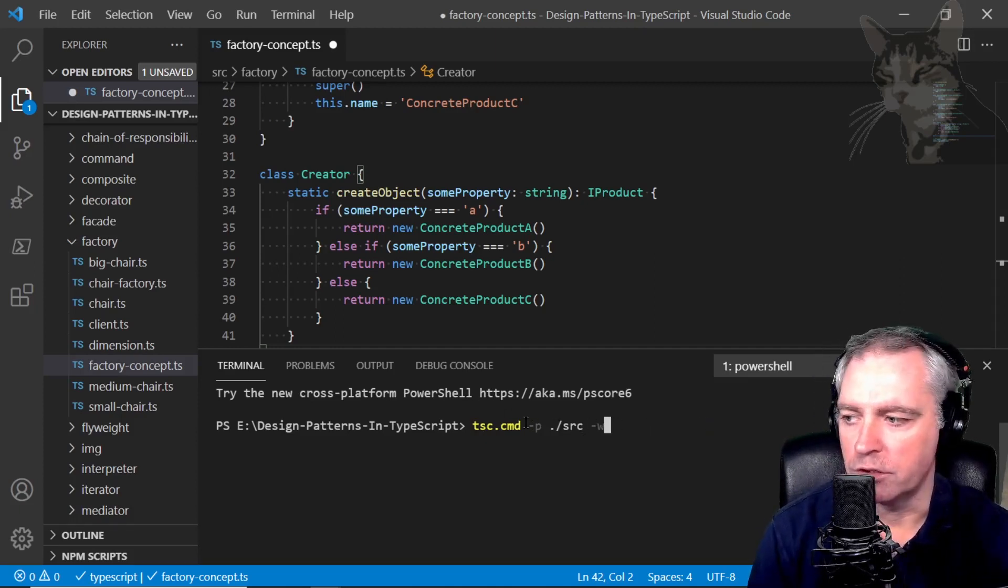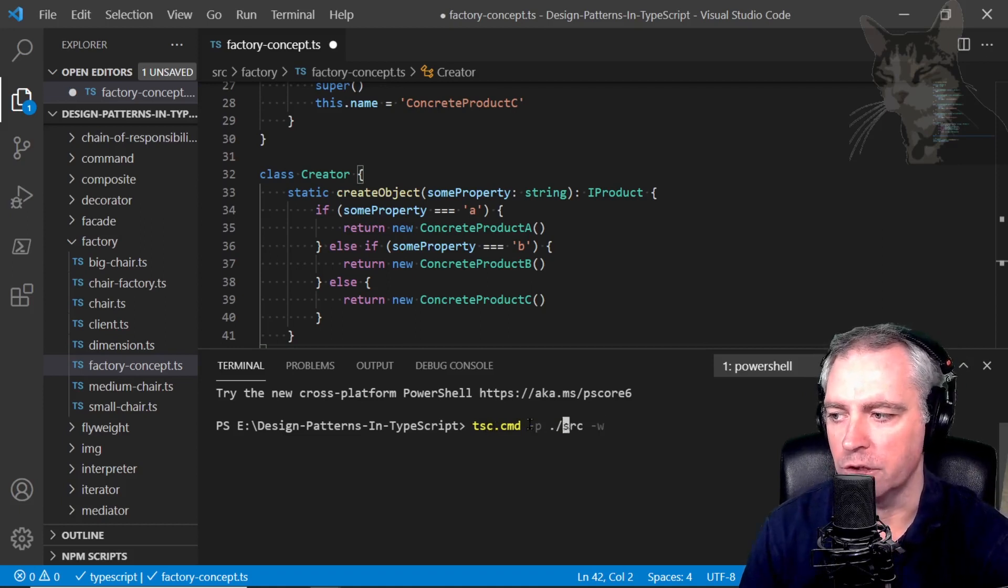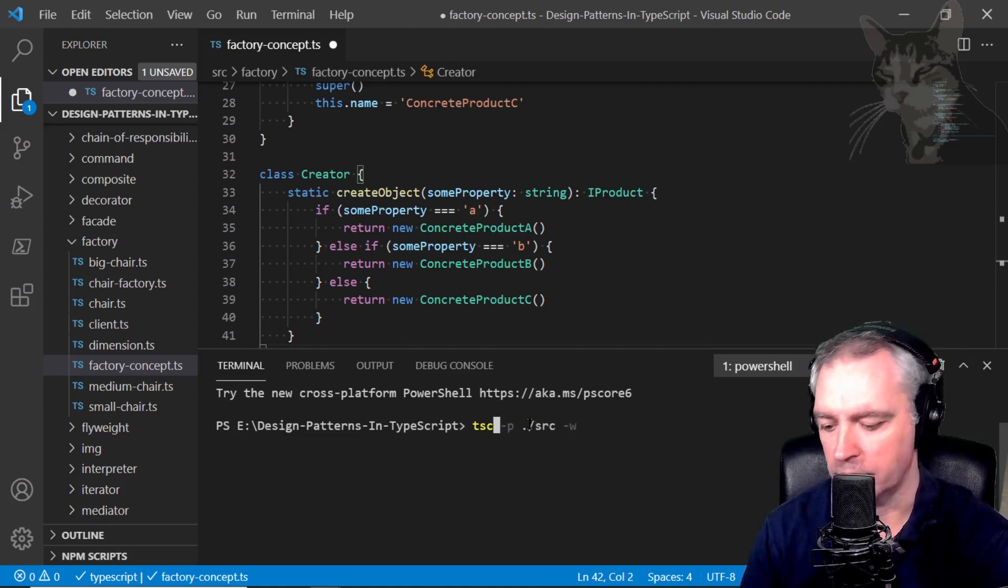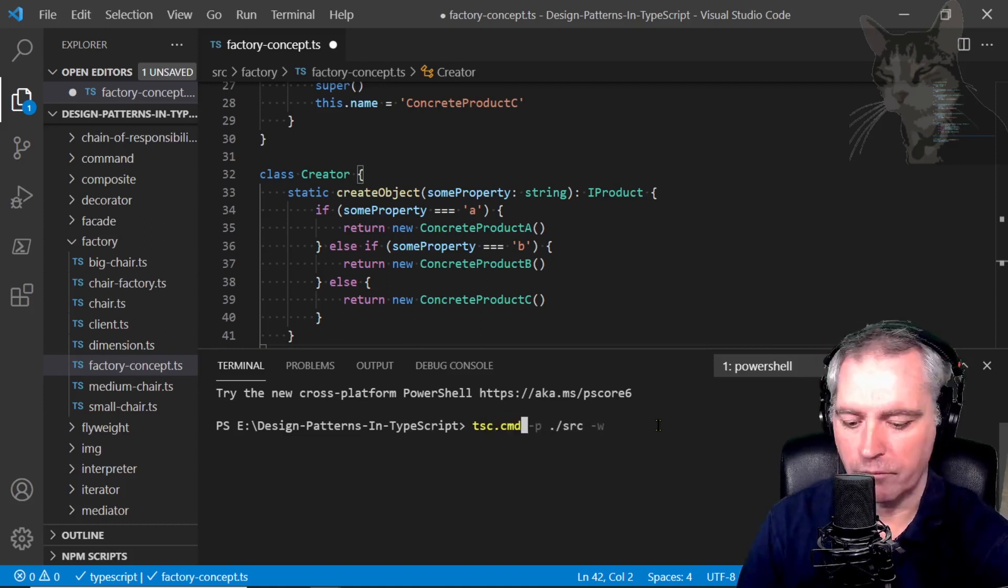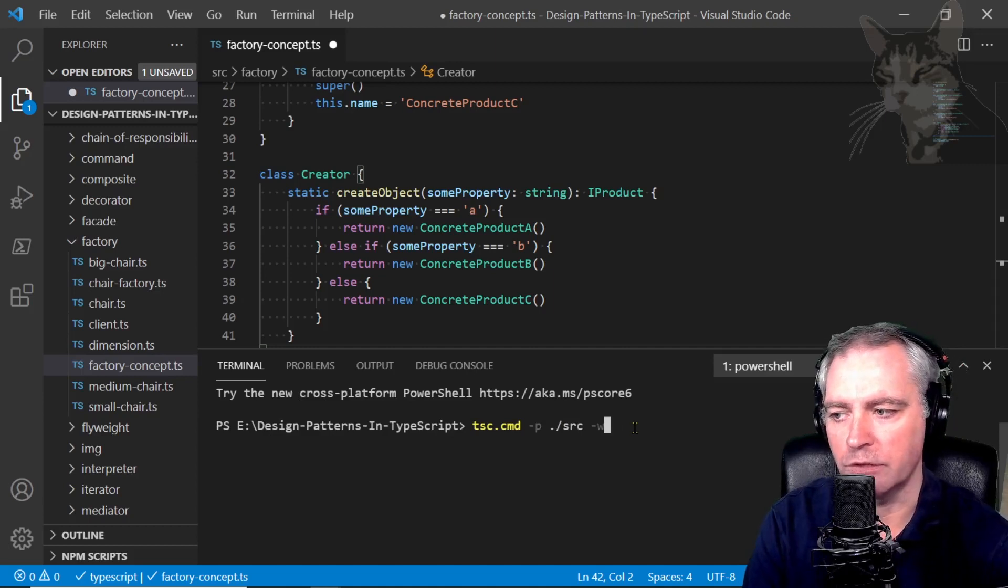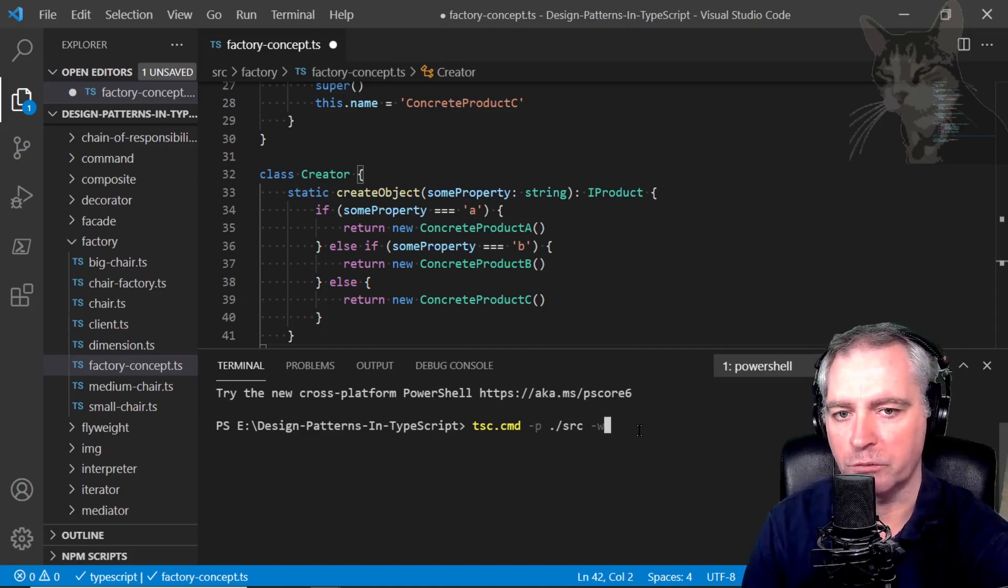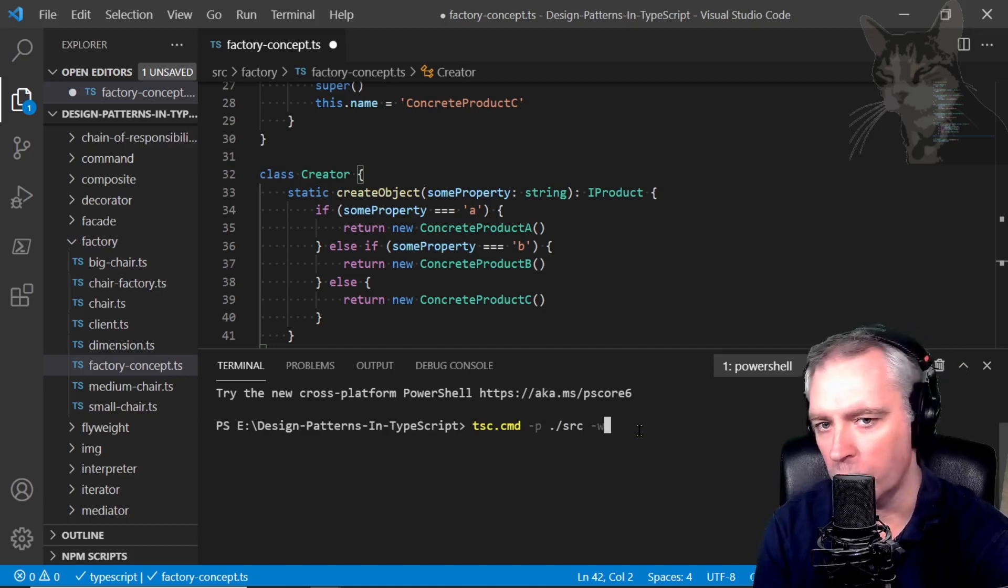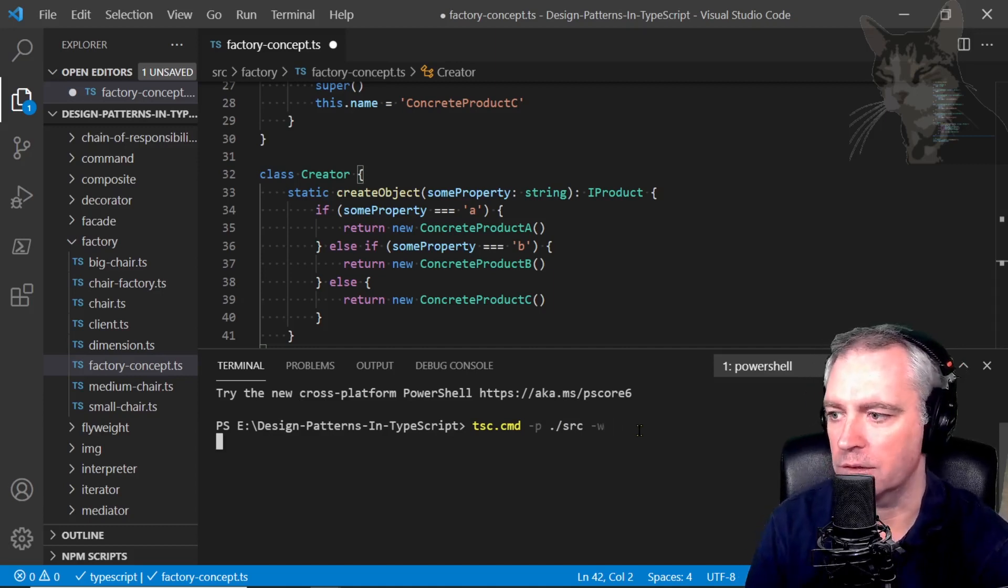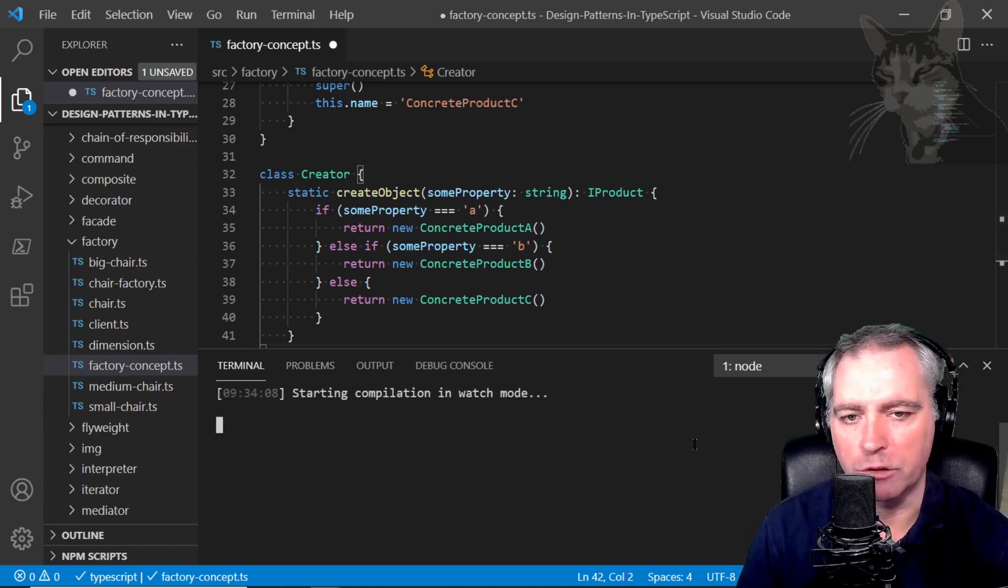So tsc command P source watch. I'm using the tsc dot command because I'm using PowerShell. If you are using a different terminal you could get away with that. The project is in source and it's running in watch mode. I'm going to leave it running in watch mode throughout all the design patterns.